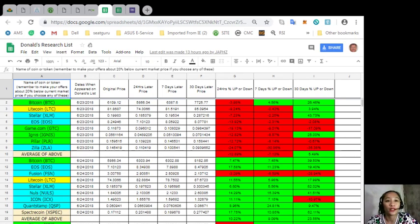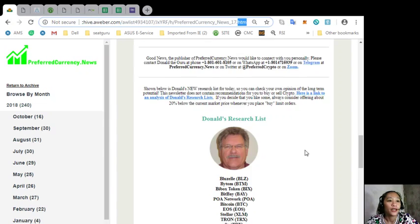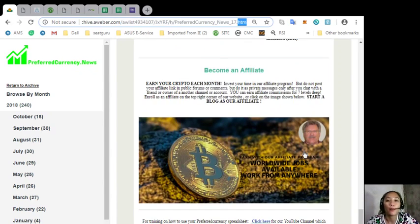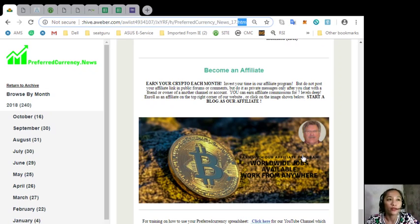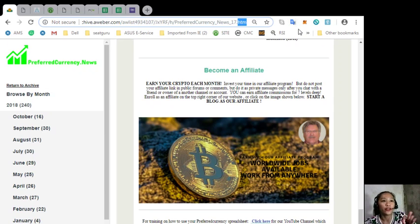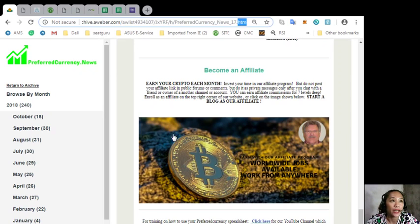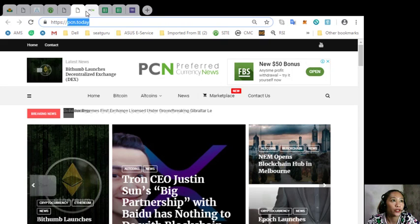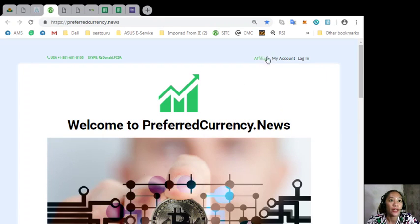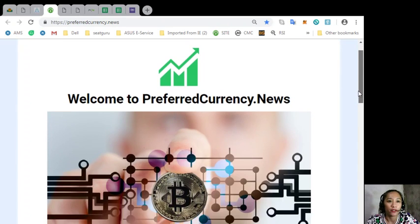Okay, and now you can always become an affiliate and earn your crypto each month. We have an affiliate program where you can earn affiliate commissions for seven levels deep. Now on the newsletter, you can click here to sign up, or you can go to preferredcurrency.news here and click the affiliate on the upper right corner of the site to sign up.